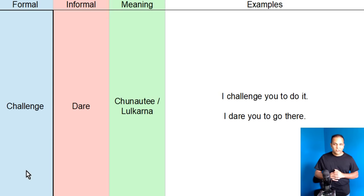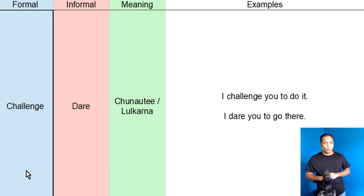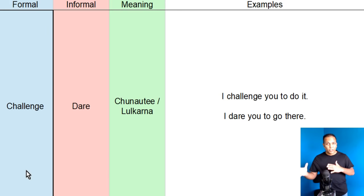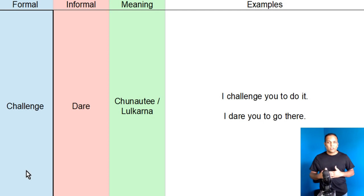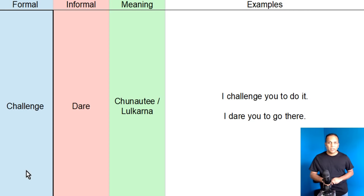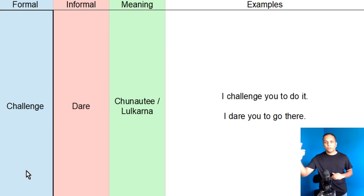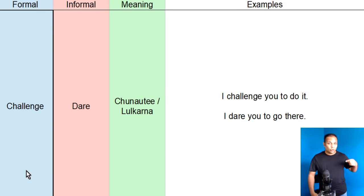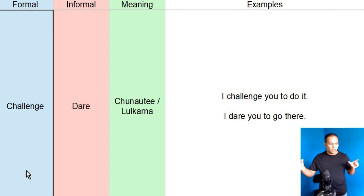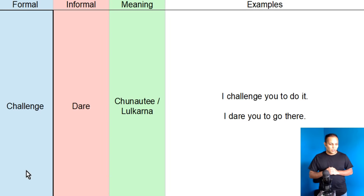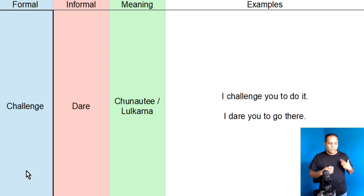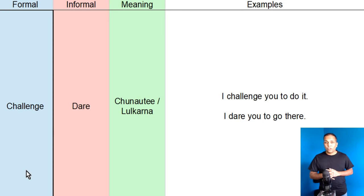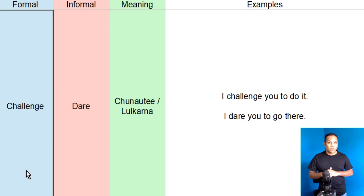Next, joh hum hai paas words hain, woh hain challenge, aur dare. Aap ne kao daring show dekha hai, daring show. Jis mein, challenge hootay hain. Toh hum, yani ke alternative ko bhi use kertae hain. Lekin challenge joh hai, woh formal English word hain, aur dare joh hai, informal English word hain. Challenge ya dare ka meaning hootay hain, chanoti, lalkaarna, kisi ko challenge kerna.